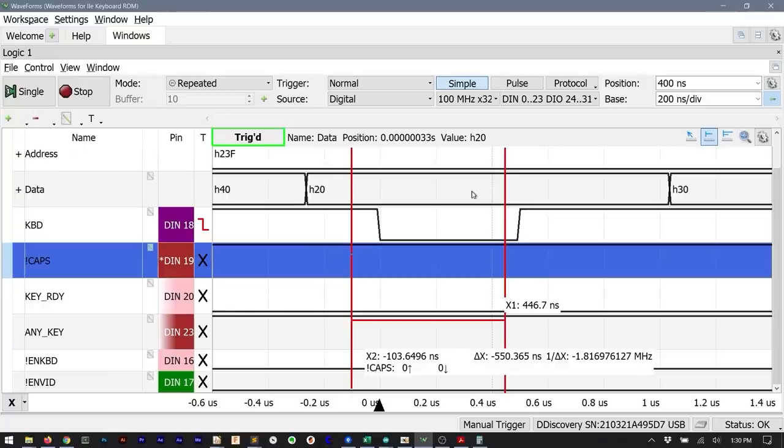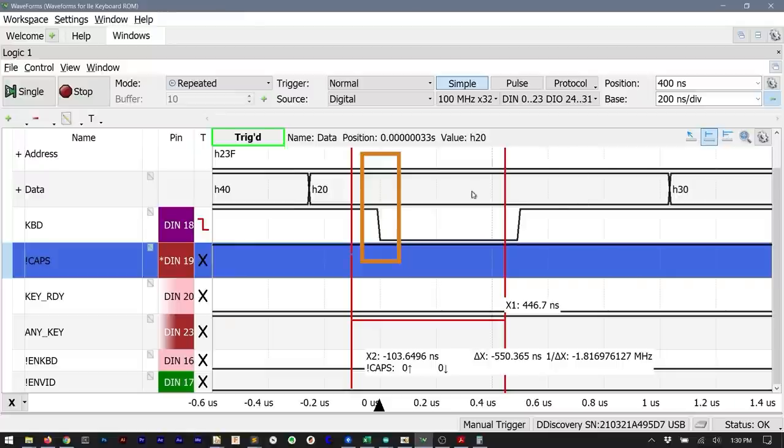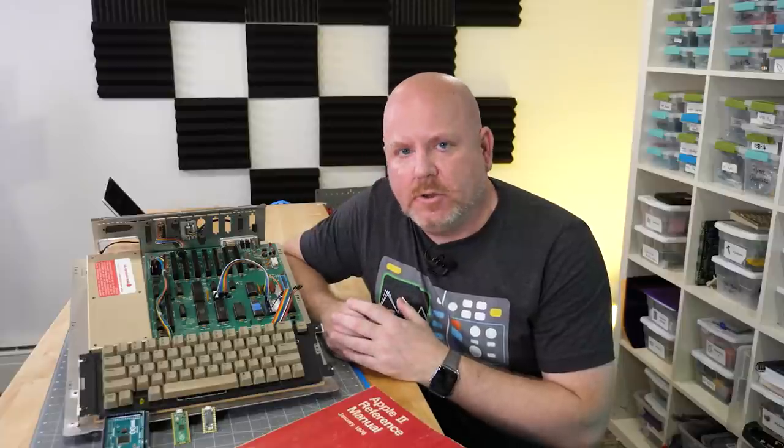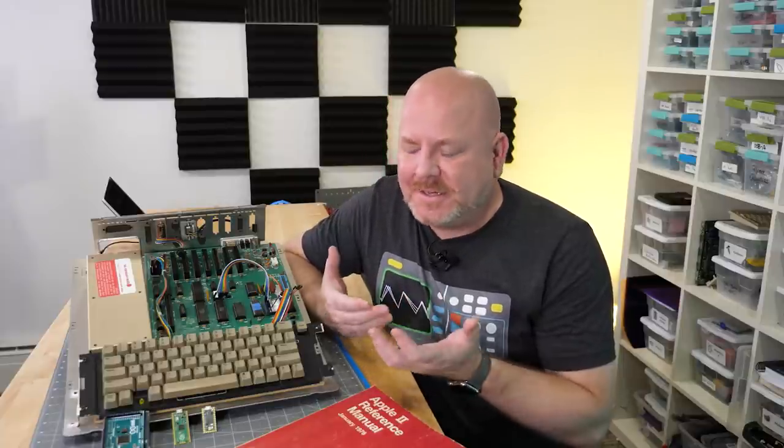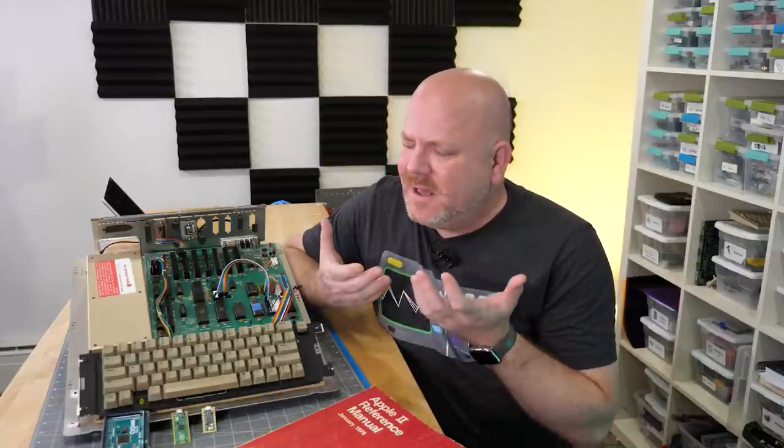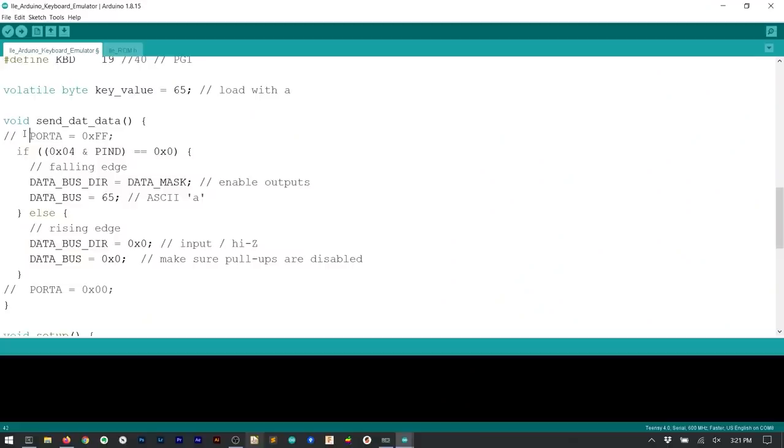And it shows when the keyboard signal asserts the bus value is hex 20 when the Arduino should be putting out hex 65. I played around with the code for a little bit but then I got to thinking. How long does it take for an Arduino to respond to an interrupt?